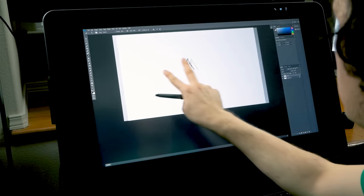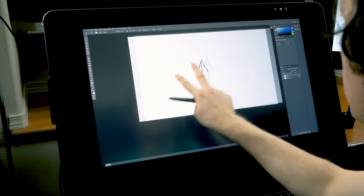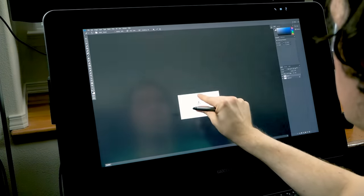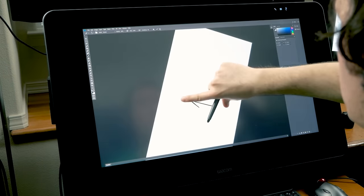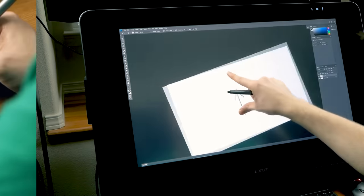I can drag with two fingers to pan my page here in Photoshop. I can also pinch with two fingers to zoom in and out and I can twist to rotate my canvas.